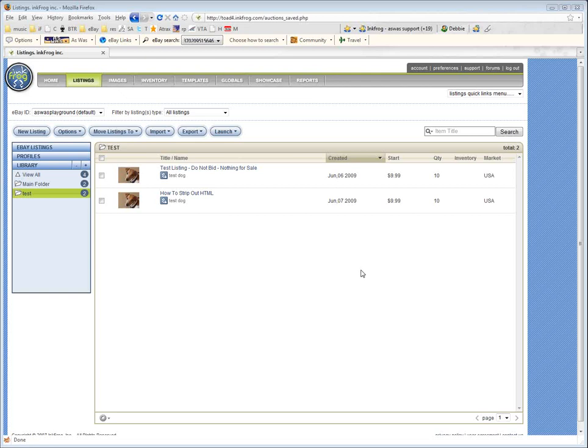Because remember the best way to use InkFrog and really to use any system is to make sure that your item description is just your item description without pictures, without a template built into it, without your policies built into it and that way when you use a free or custom template you have better control over what drops where.